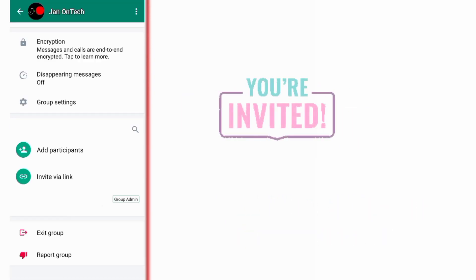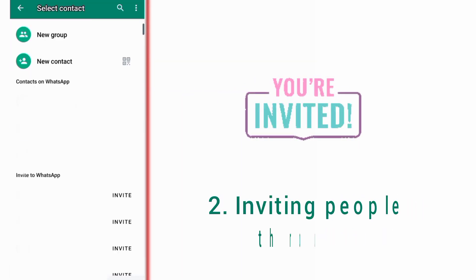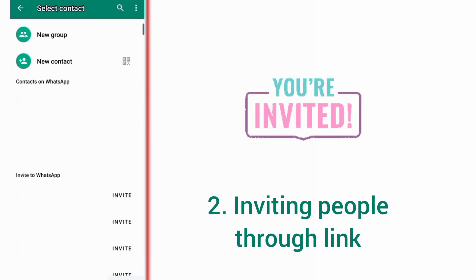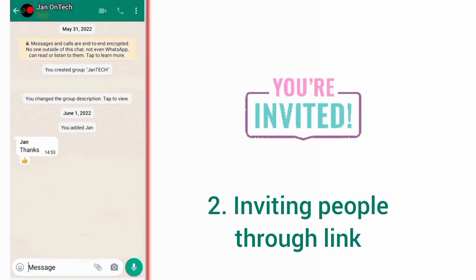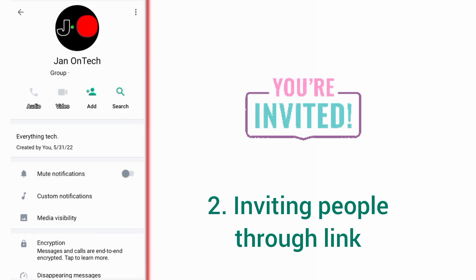The second way to get more participants on your WhatsApp group is to invite people to join your group through a link. You just need to get your group link and send it to any potential participants on WhatsApp.